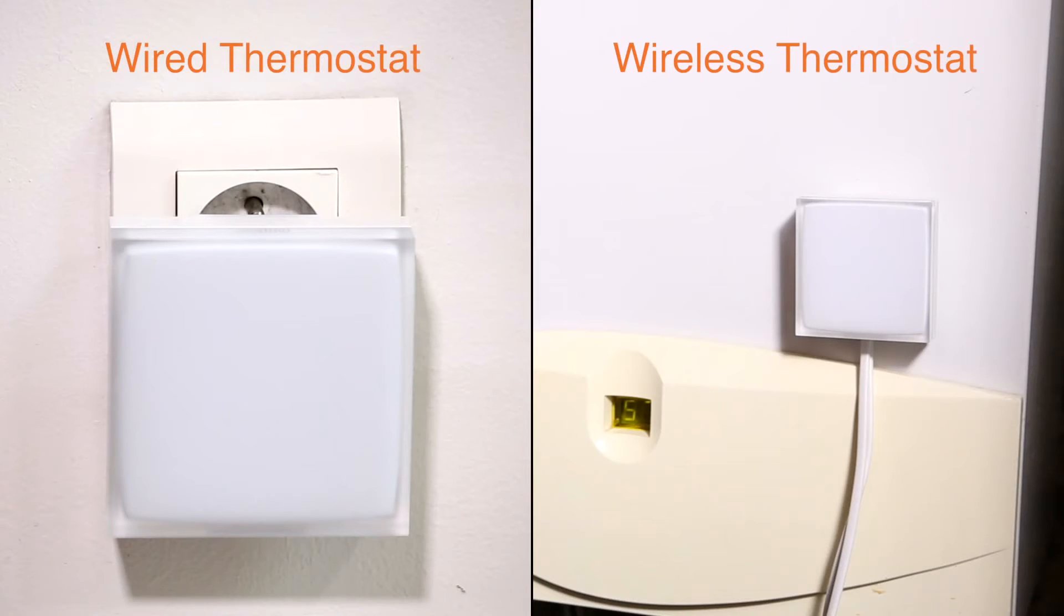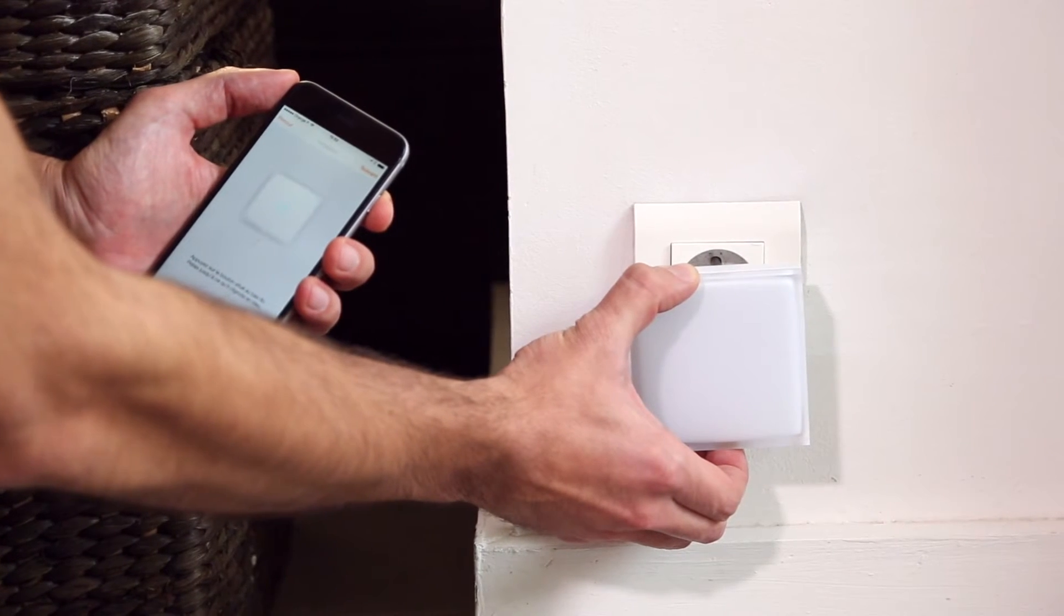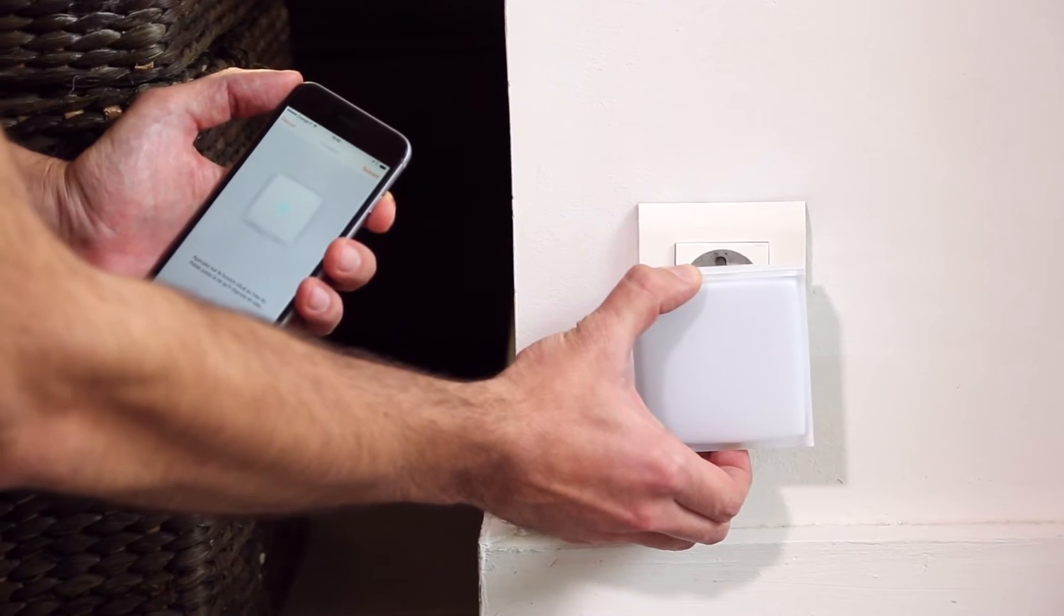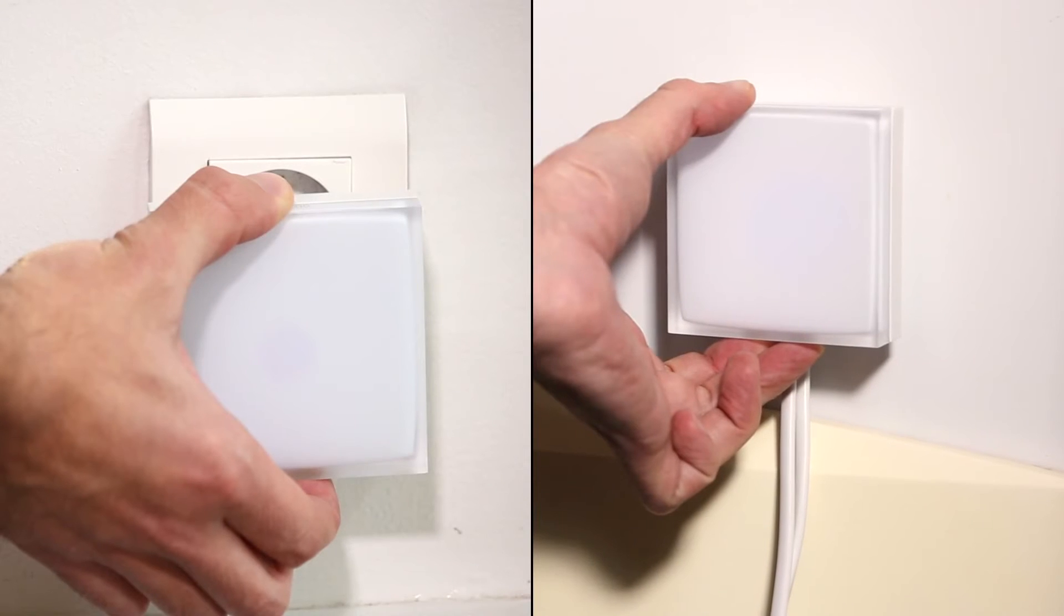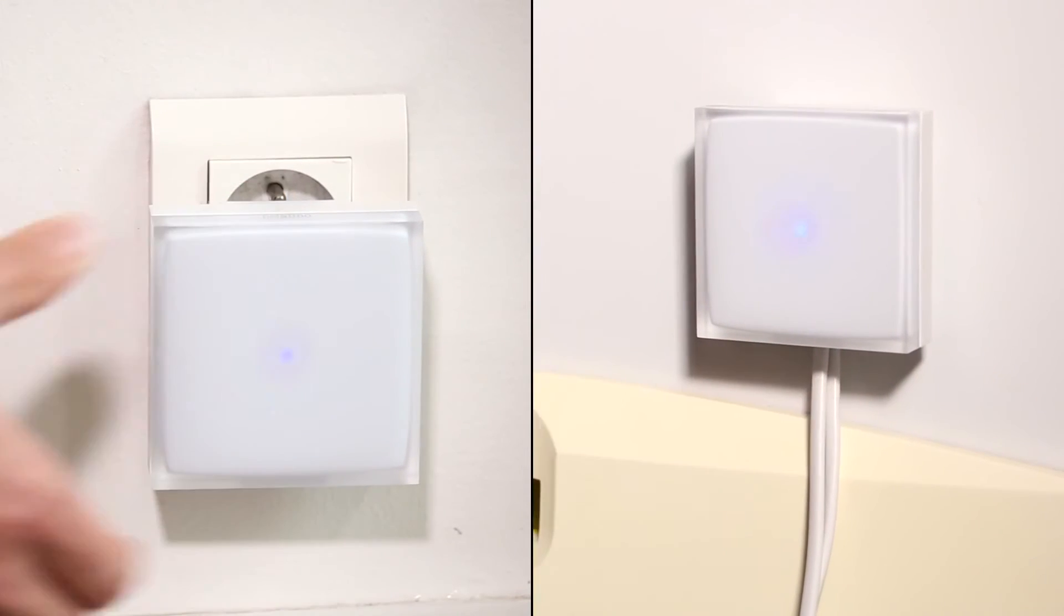Verify that the relay is connected to a plug socket or the boiler. Press the button on the bottom of the relay until the light starts blinking blue.